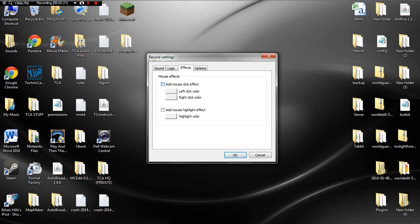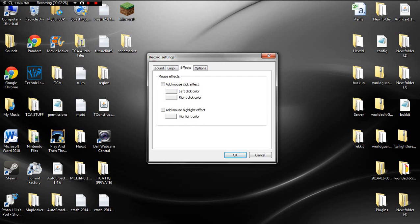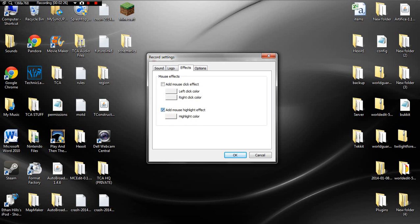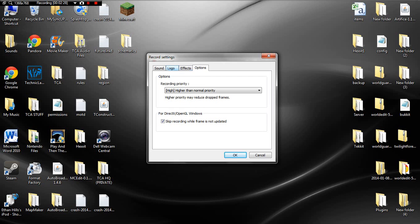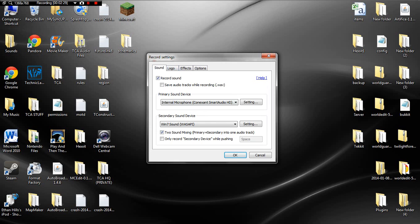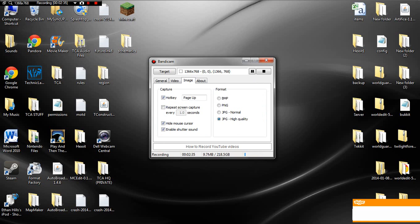Effects. You can do like add mouse click effect and then all that beautiful stuff, but I really don't know why you would do that. You can actually make your cursor visible.